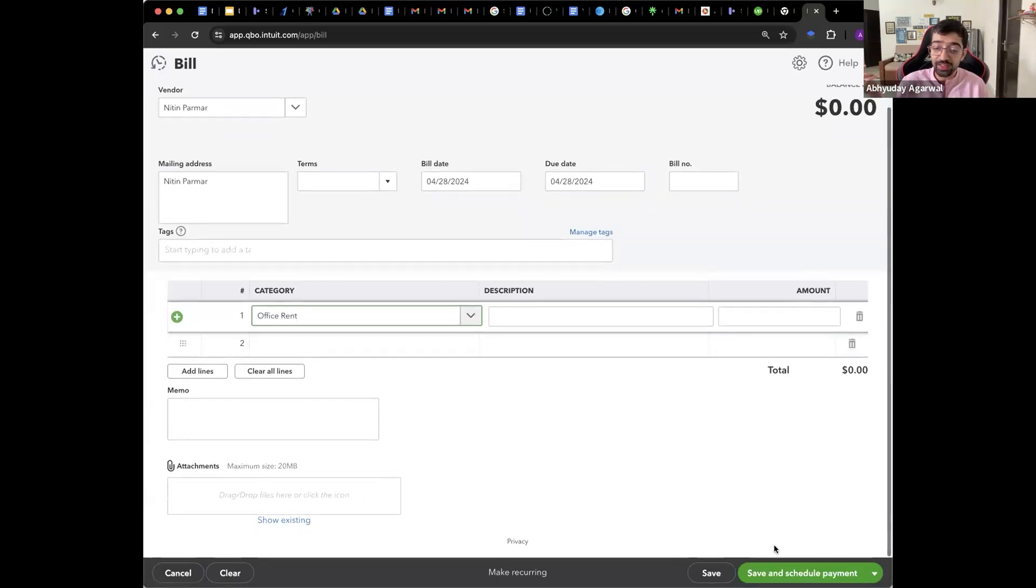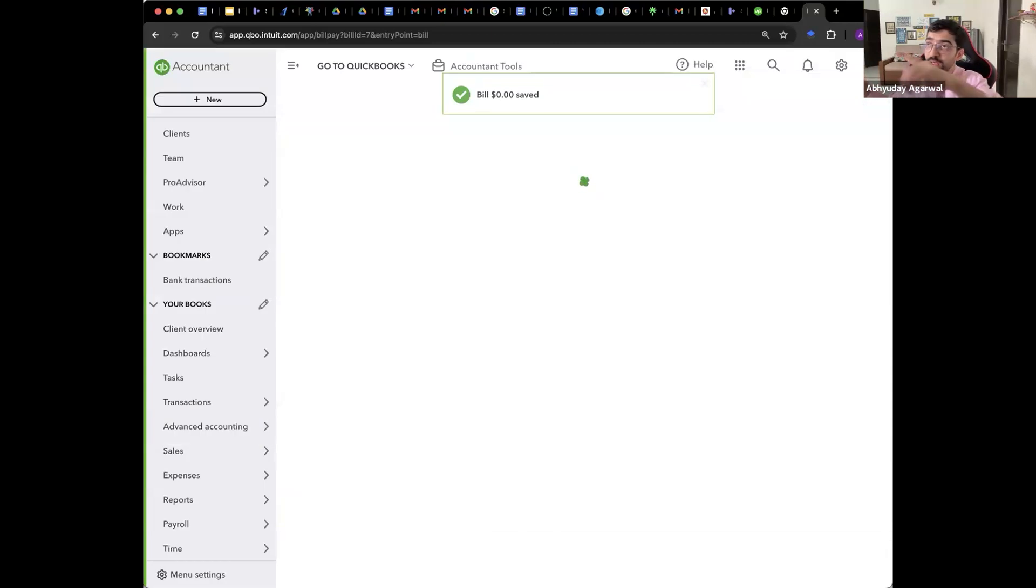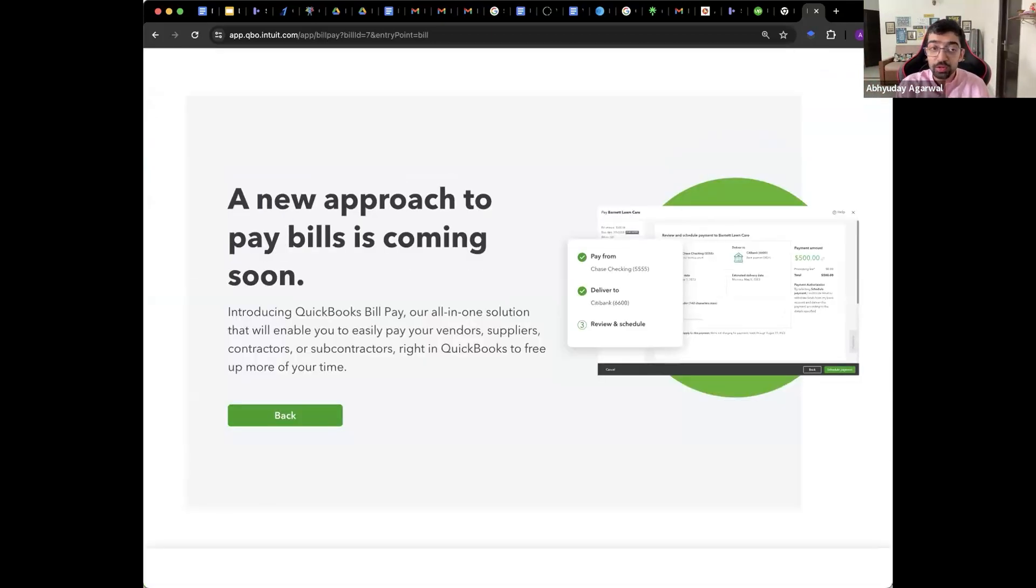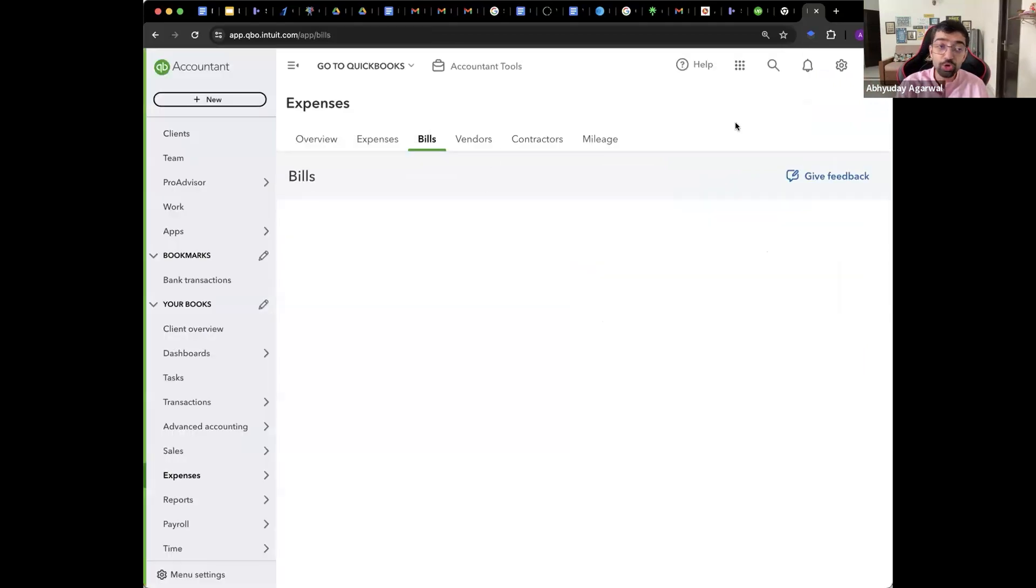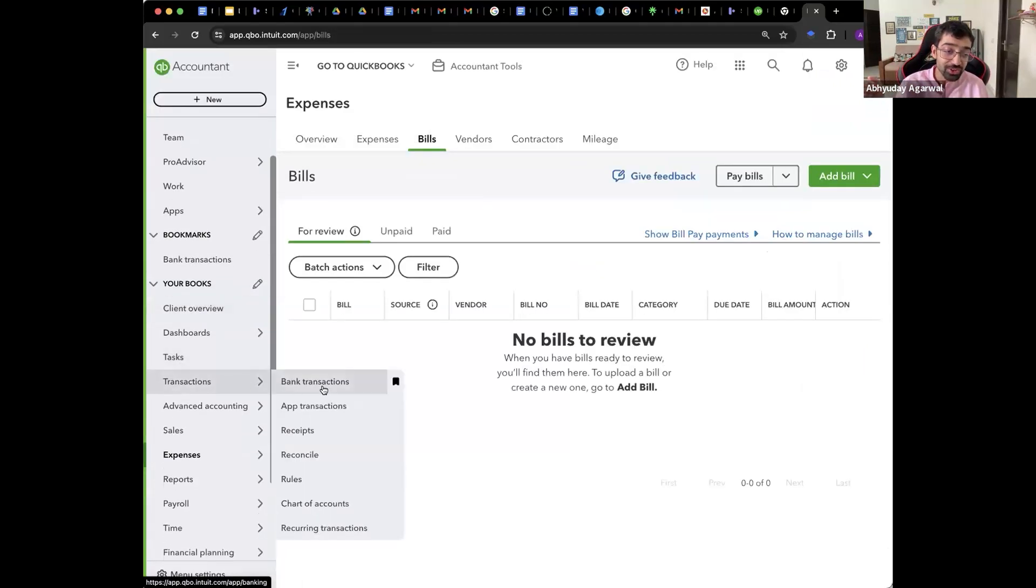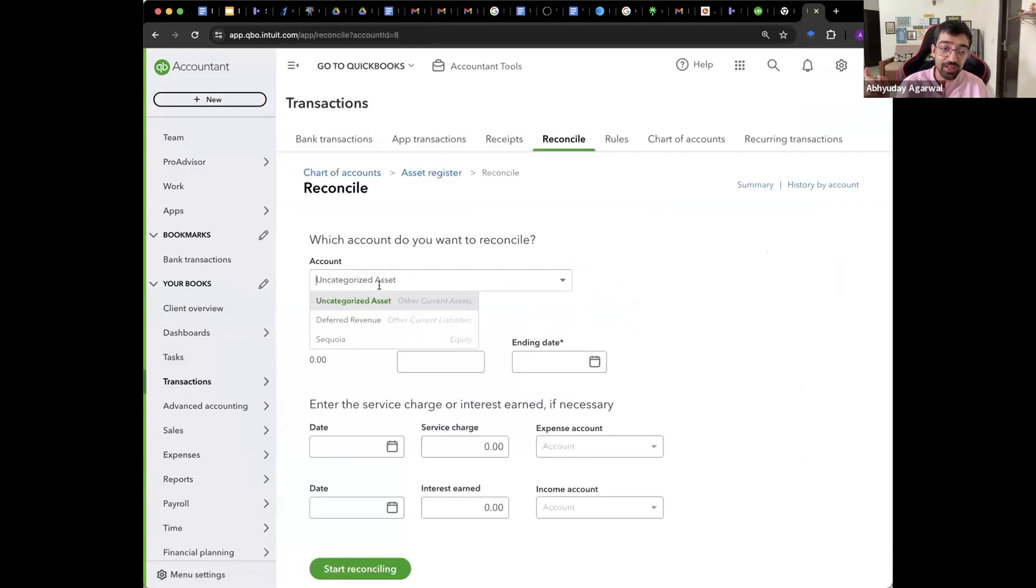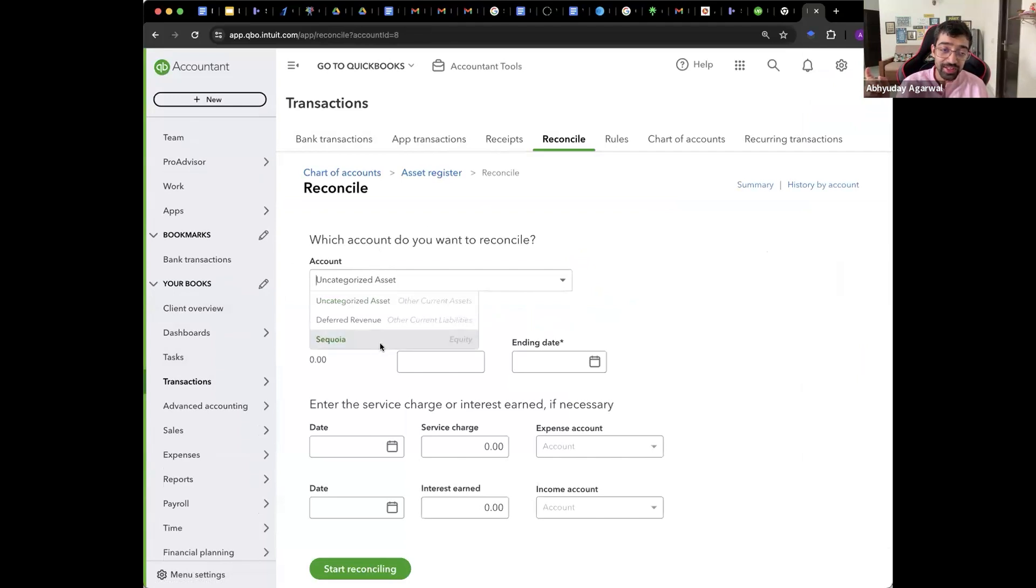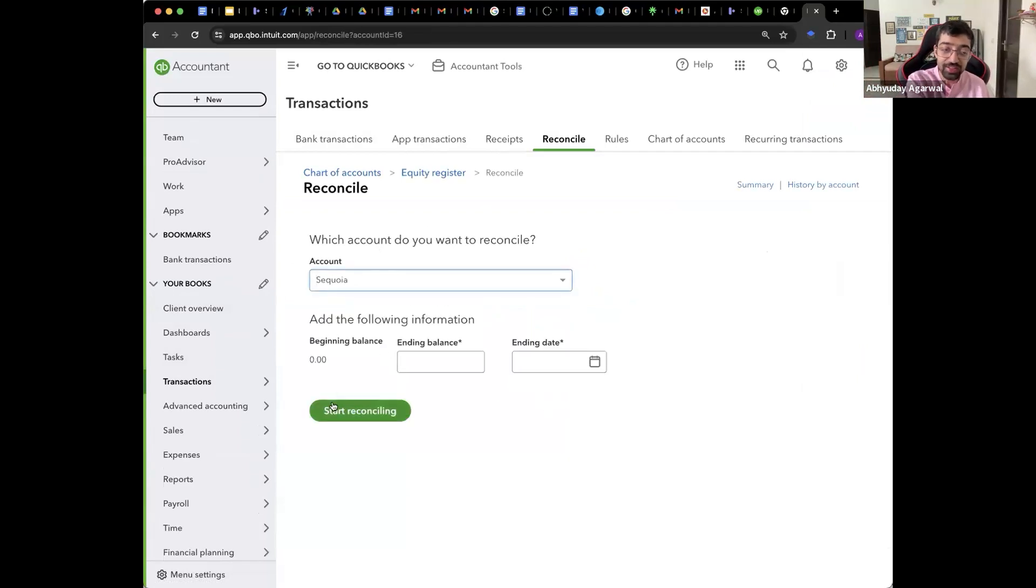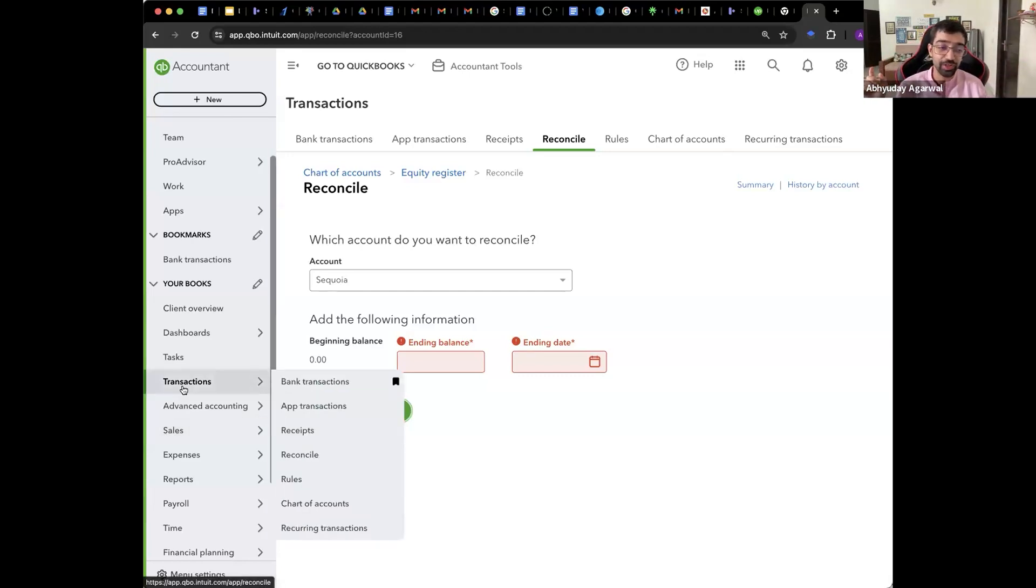Now aise karke the bill is done. Now when I upload. So this is the bill. Now when I upload the bank statement and in the bank statement they identify ye hua hai. Toh it will suggest to me that how do you want to reconcile it. So I will go into my transactions. I will go into reconcile and I will take every account. Every account I will check and I will say Sequoia se kya hai. Isse kya hai. And I will say start reconciling.